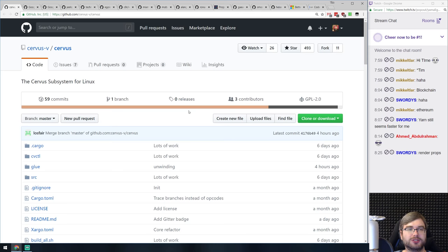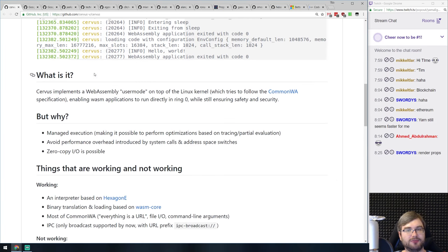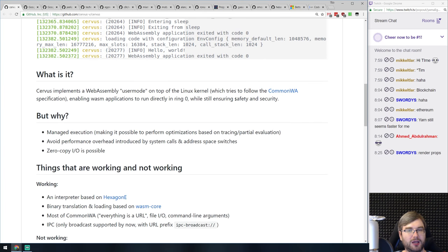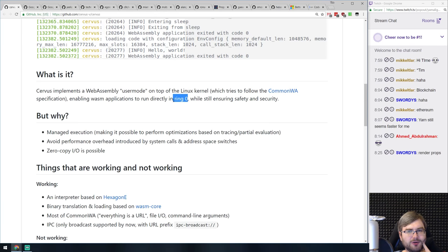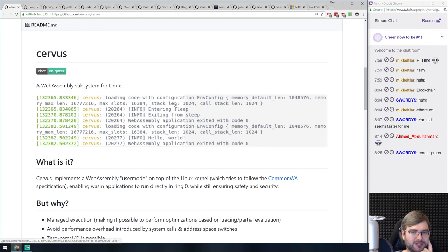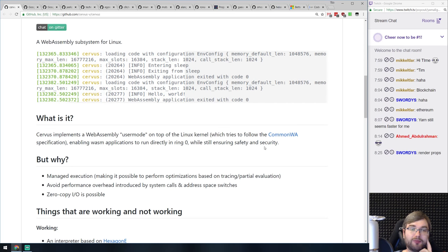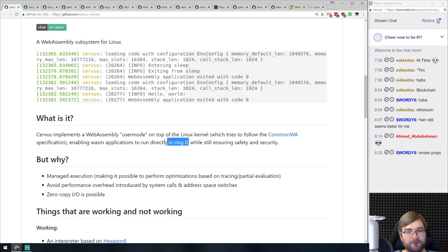Next is another insane project called Servitium. It's a service subsystem for Linux — essentially a WebAssembly subsystem that runs in ring zero, claiming safety and security. I'm not a low-level Linux kernel programmer, but as far as I know ring zero implies no safety or security — so if you run something malicious there, you're in trouble. I'm really curious to see how this develops and what kind of safety they can provide. Basically this allows you to run WebAssembly in ring zero in the Linux kernel, which is crazy.